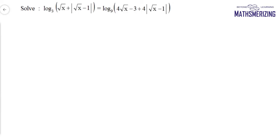The question is: log of (√x + |√x − 1|) to base 3 is equal to log of (4√x − 3 + 4|√x − 1|) to base 9.